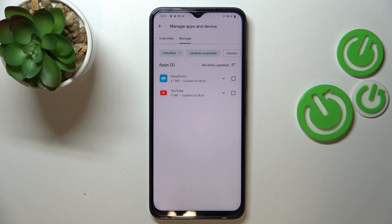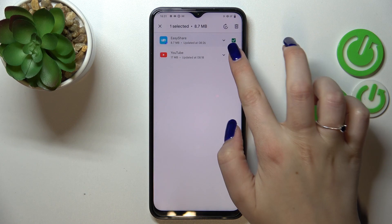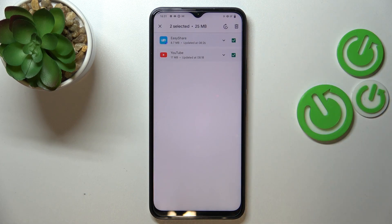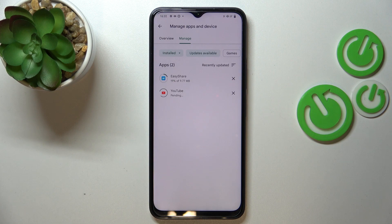In my case I've got only two new updates which I can download, so let me pick both of them. Of course you can pick only one update, or two, three, or all — it depends. Then after marking them, tap on the update icon and your device will simply download the updates.